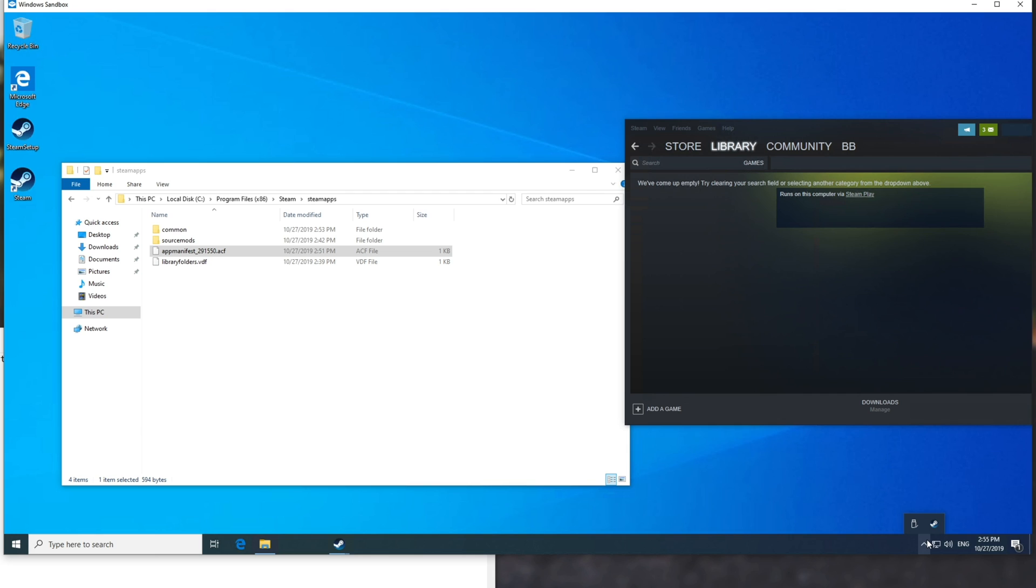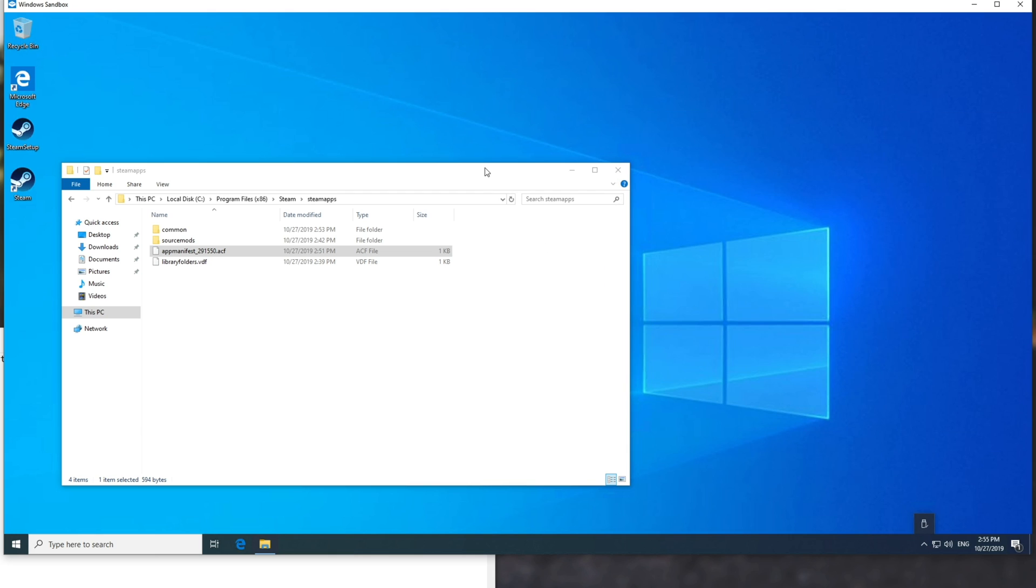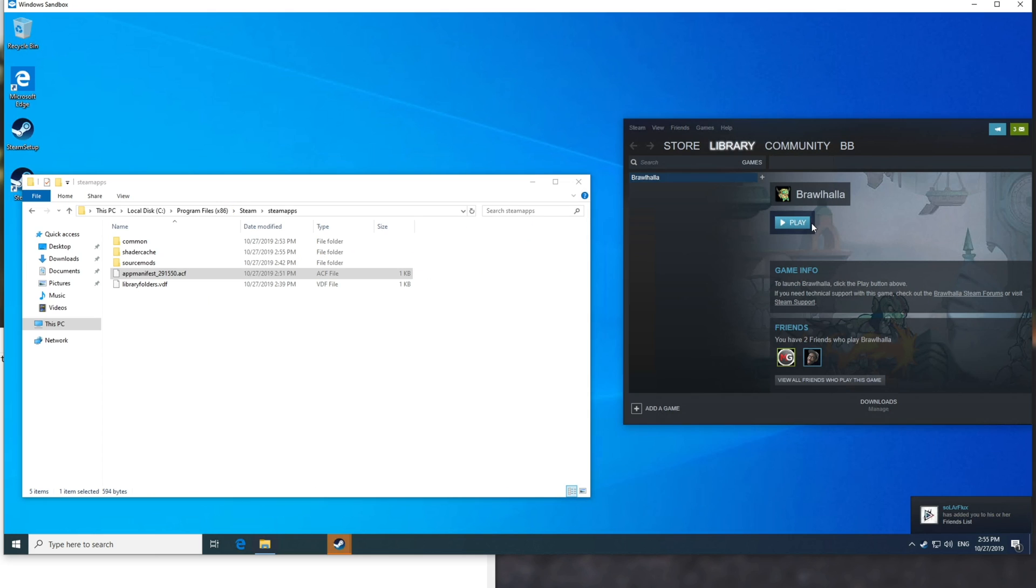All you need to do is simply restart Steam, and it'll show up over here. So I didn't even have to add it to my library. I can straight up just hit play, and it'll launch the game up as usual.